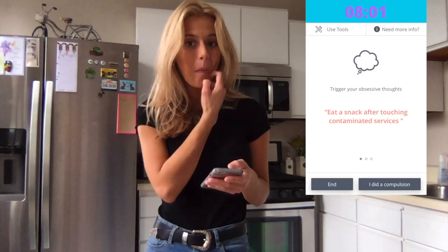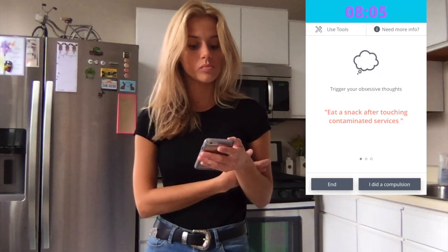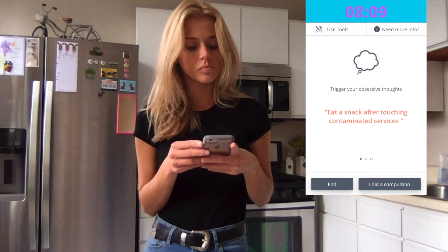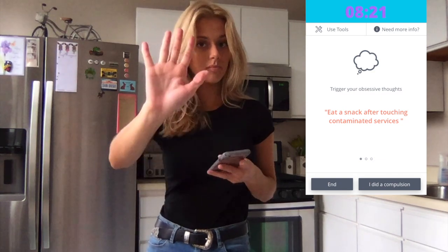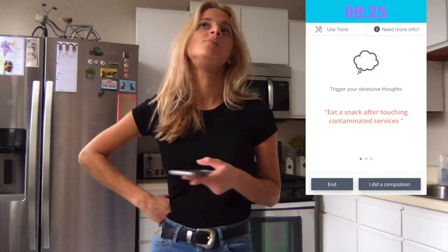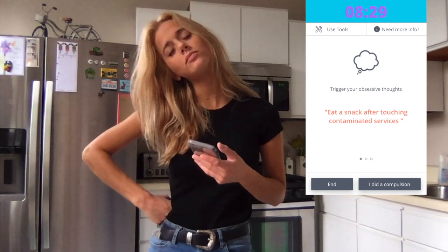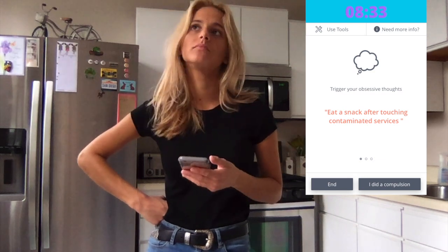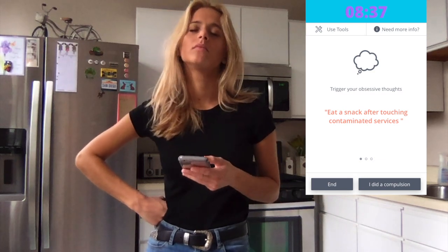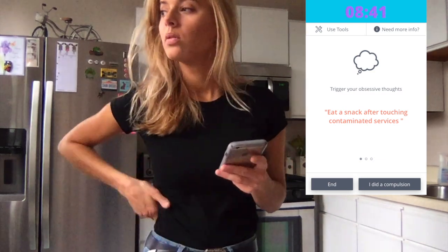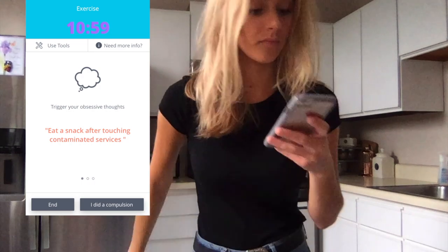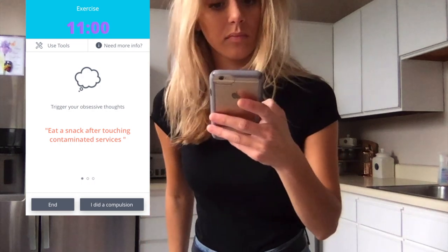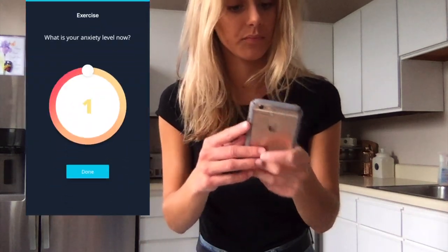For the remainder of the exposure I just allow myself to feel the contamination and experience my obsessive thoughts without fighting them or ritualizing to neutralize any anxiety. And eventually my body just does its thing and habituates until I'm down to level 3 and can officially end my exposure.